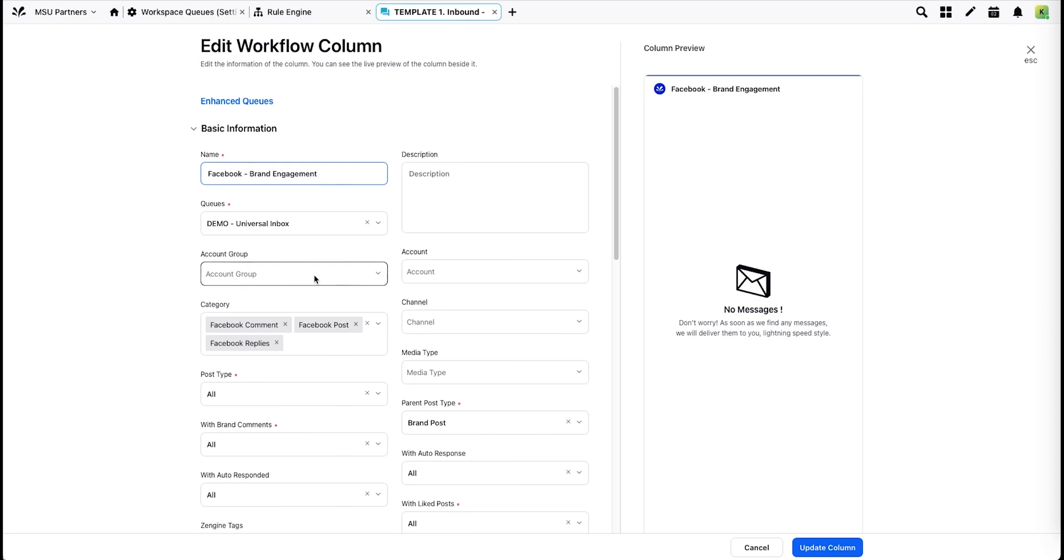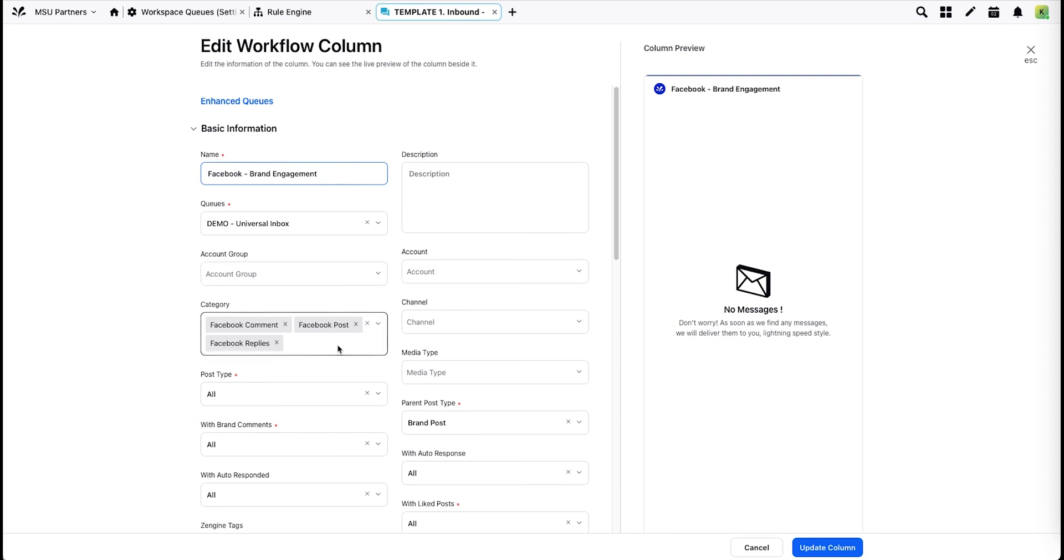For example, your Universal Inbox could be at the college level and an account group might be at the department or program level. The columns are further filtered by different message categories so that each column contains a specific type of message. In this case, inbound messages to the brand's Facebook page.